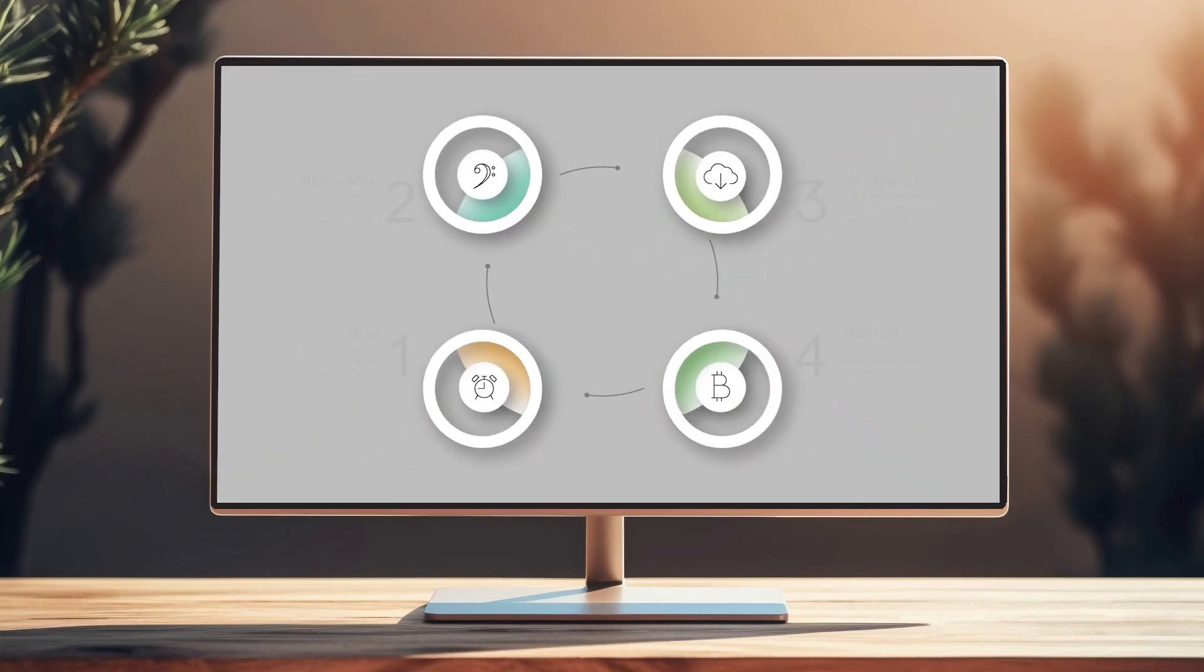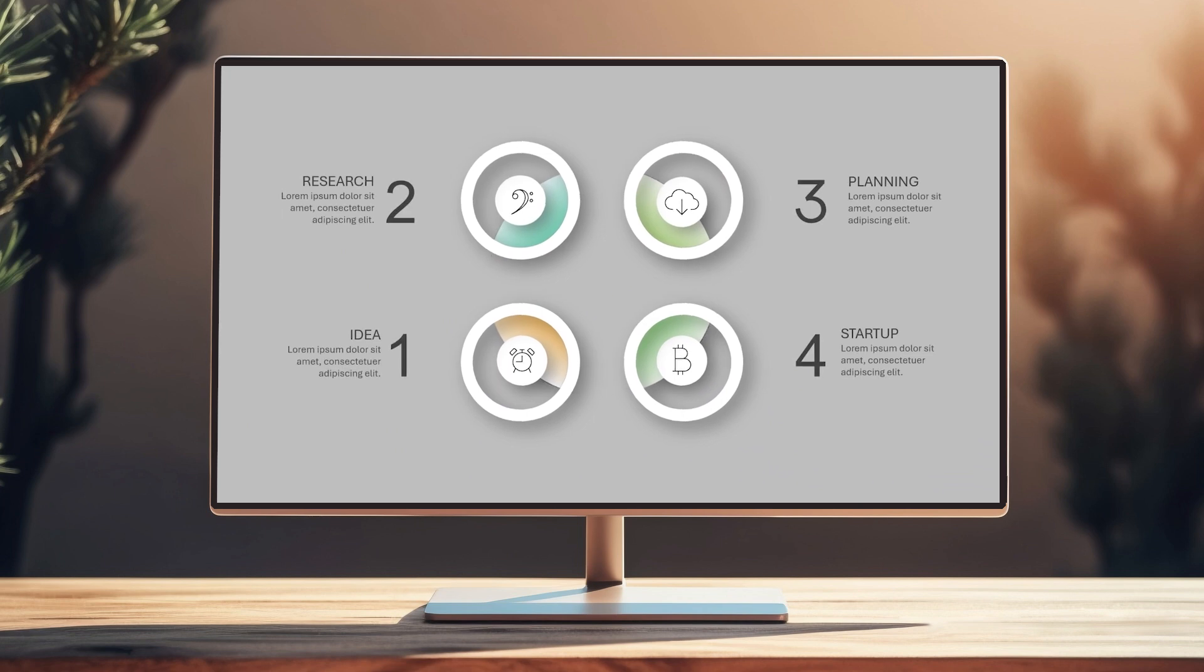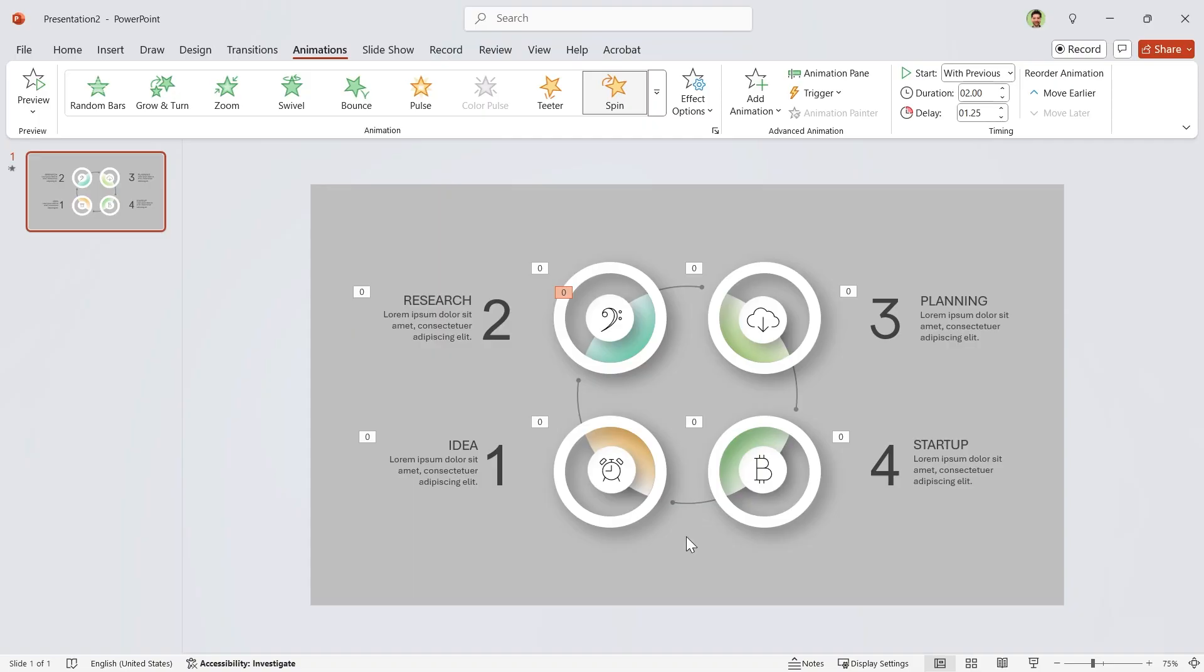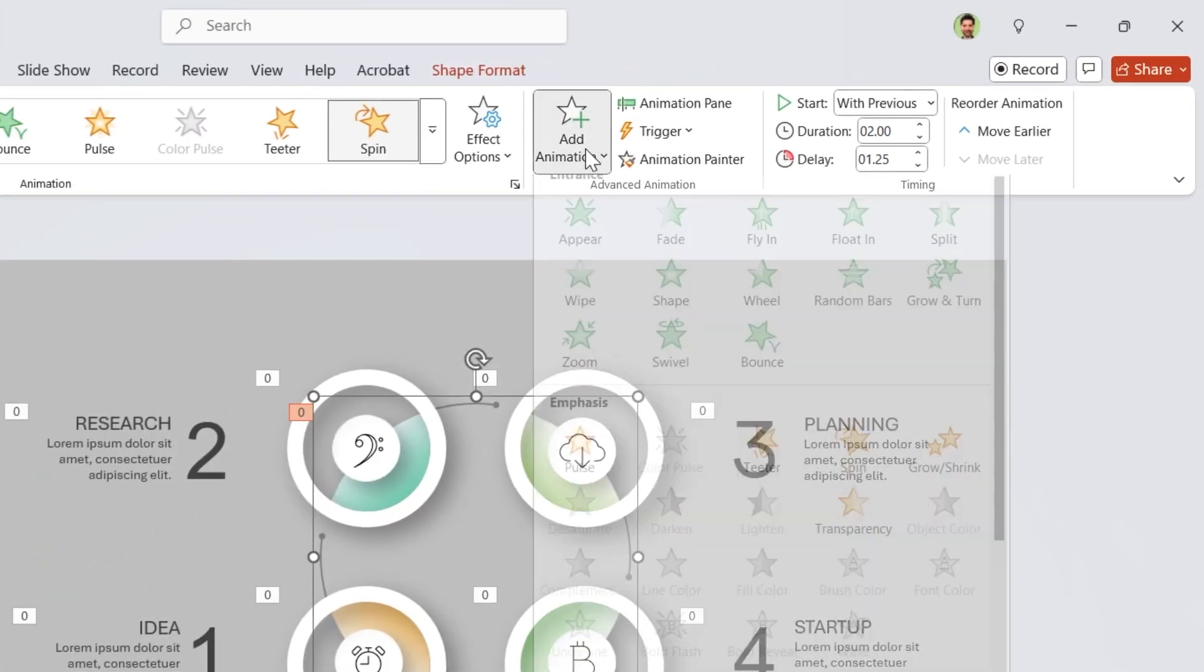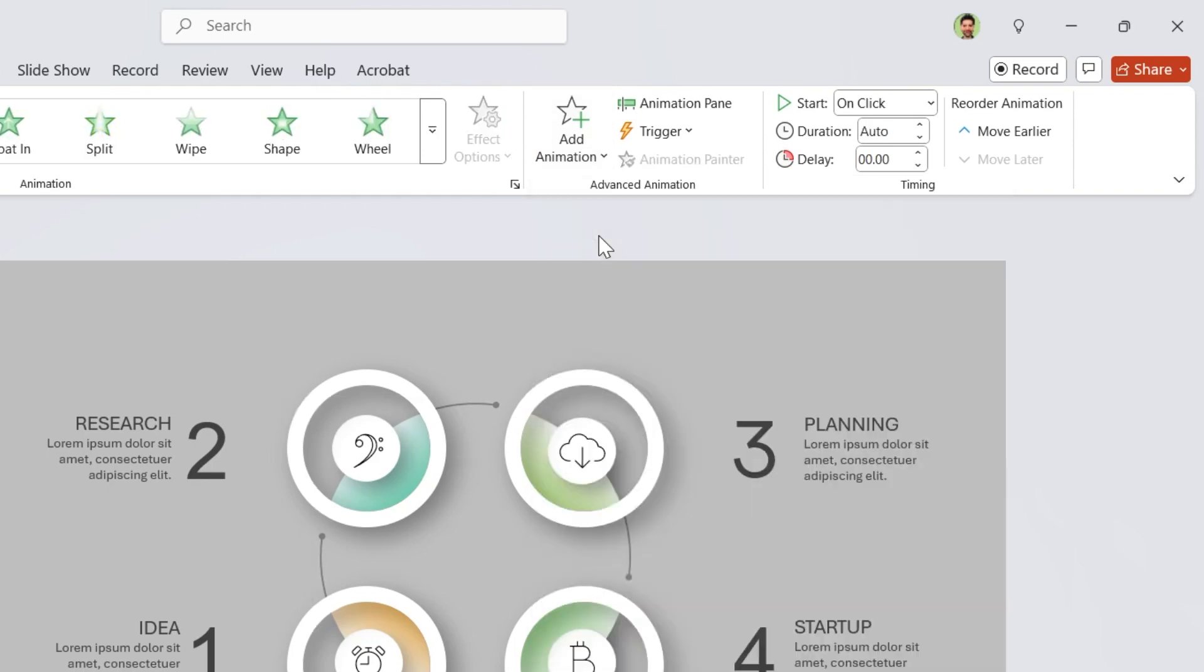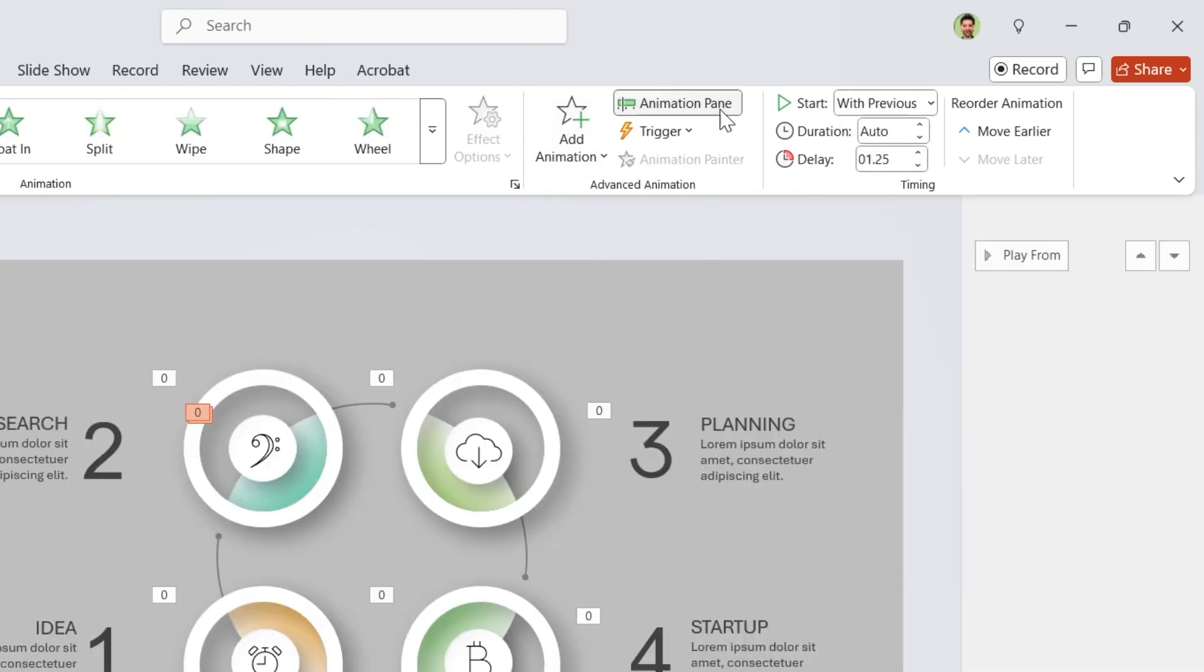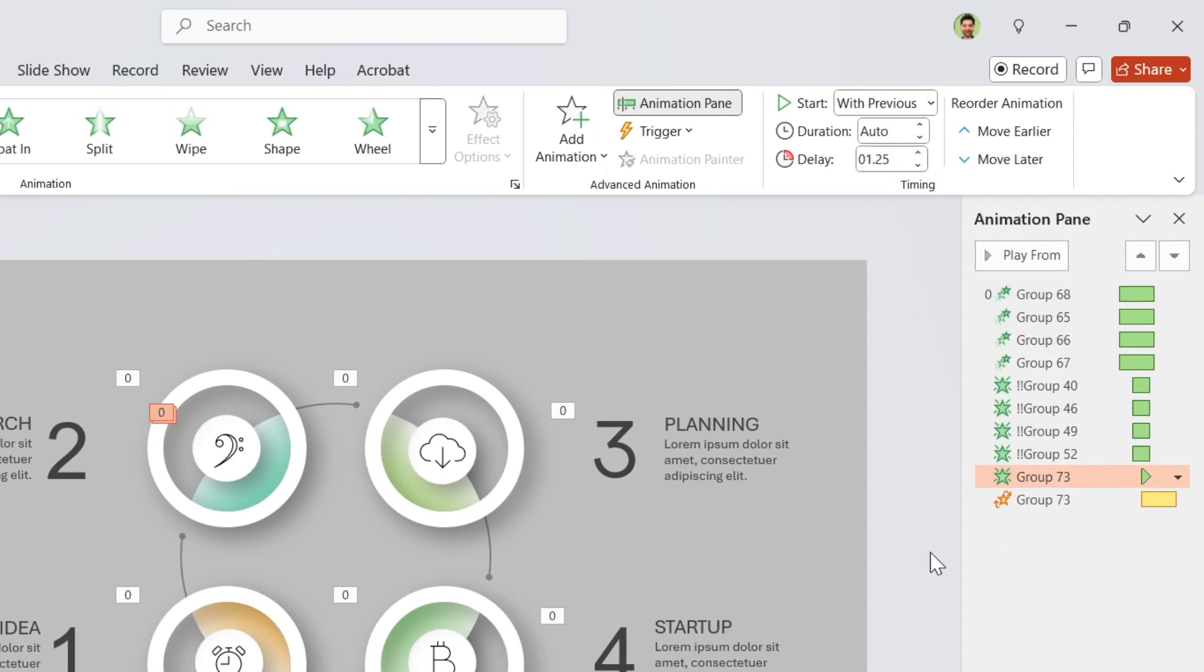Okay, let's see how it looks like. We have a problem. The first problem is that we don't have to see this in the beginning of the animations. So select it and add the appear animation to it. It starts with previews. Open the animation pane and drag it above the spin animation. Don't forget to set the delay to 1.25 seconds.